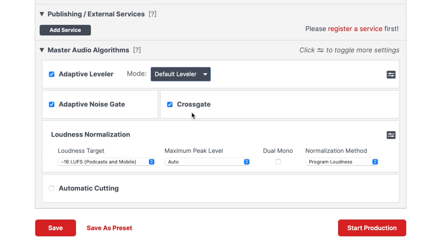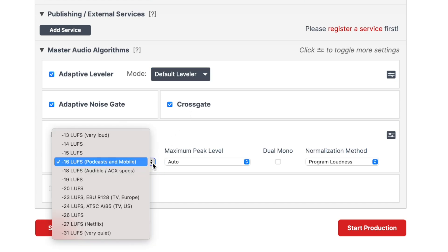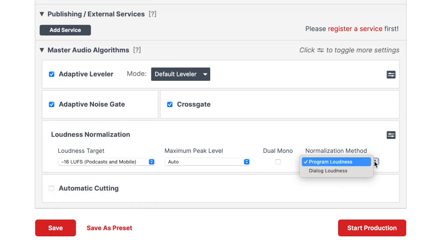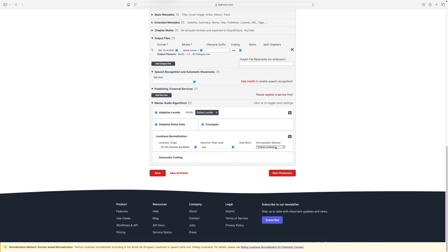And most importantly, if you're editing for YouTube, set the loudness target to negative 16 LUFS, and normalization method to program loudness. This is the overall perceived volume of your project, and this is what makes the volume of all your videos consistent. Negative 16 LUFS is a perfect level for YouTube and other online platforms.